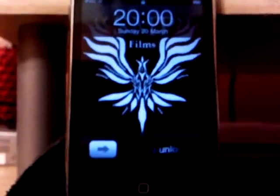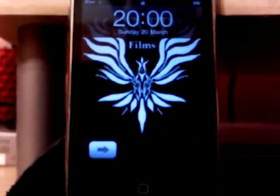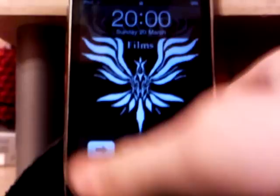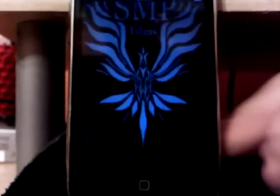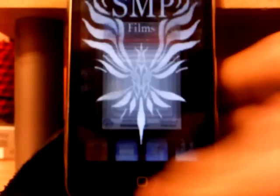Hey YouTube, Sammy Tartt here. Today I'm going to show you an awesome app I found on Cydia which is called Boss Paper.